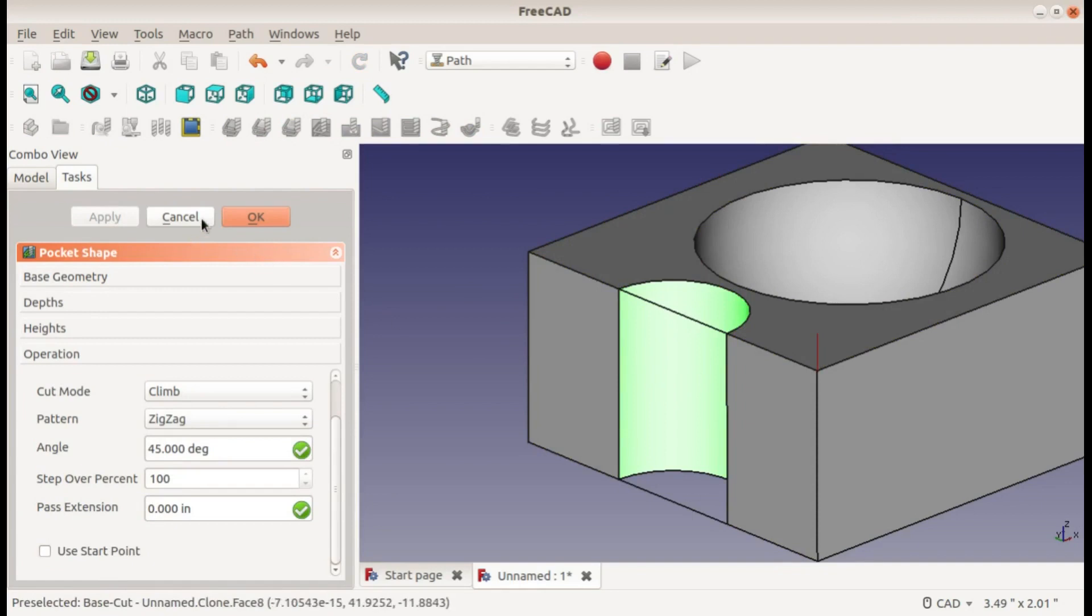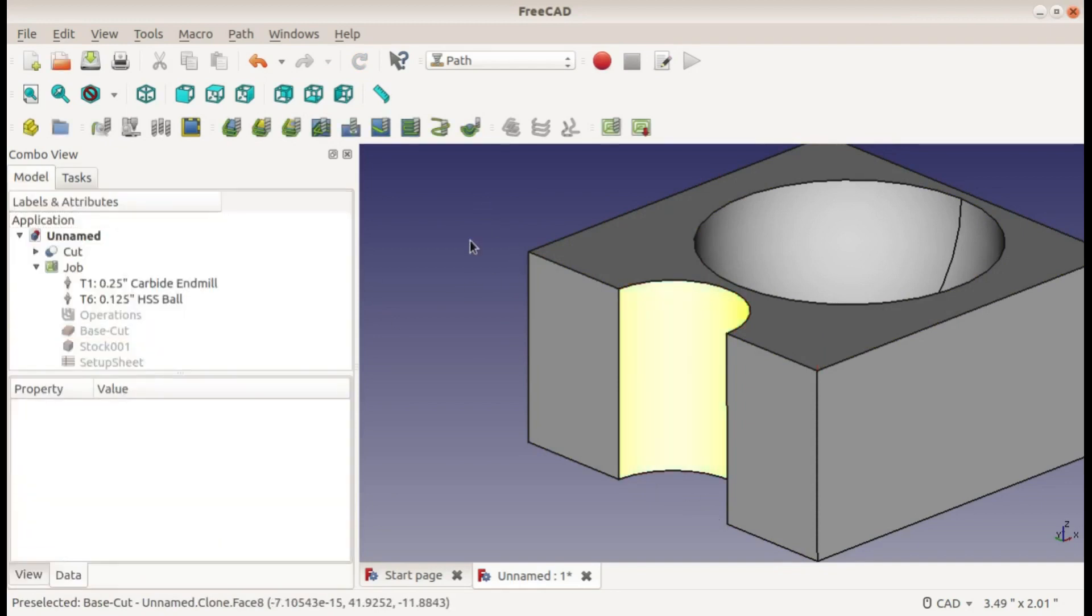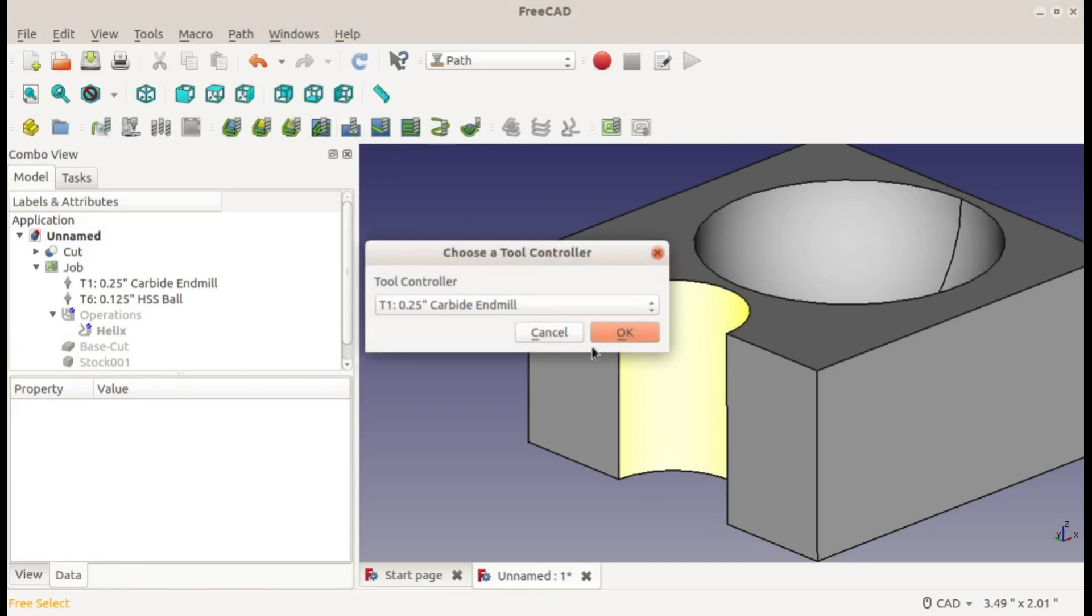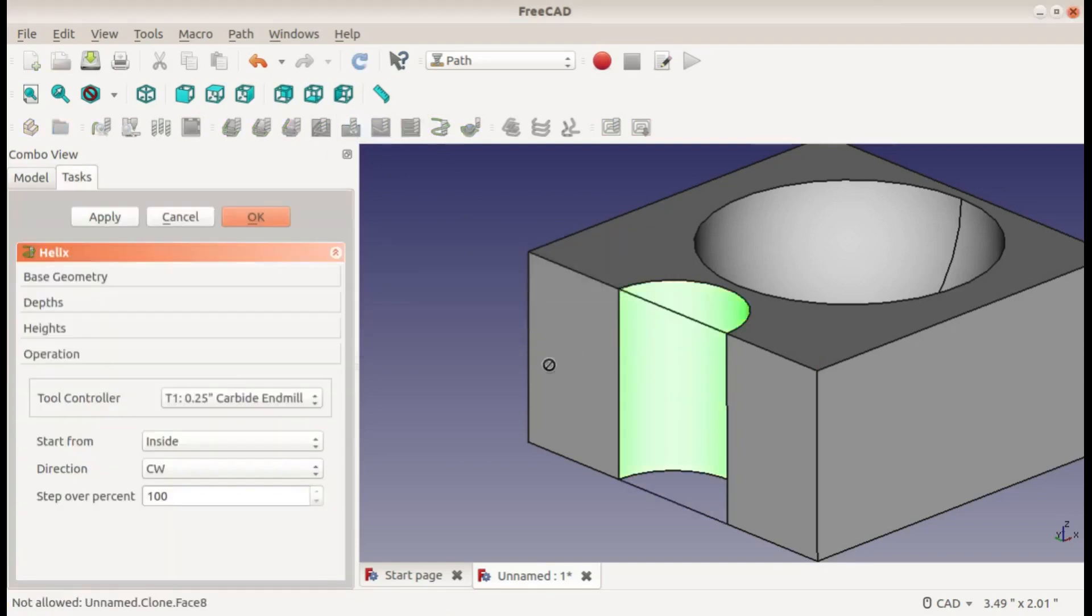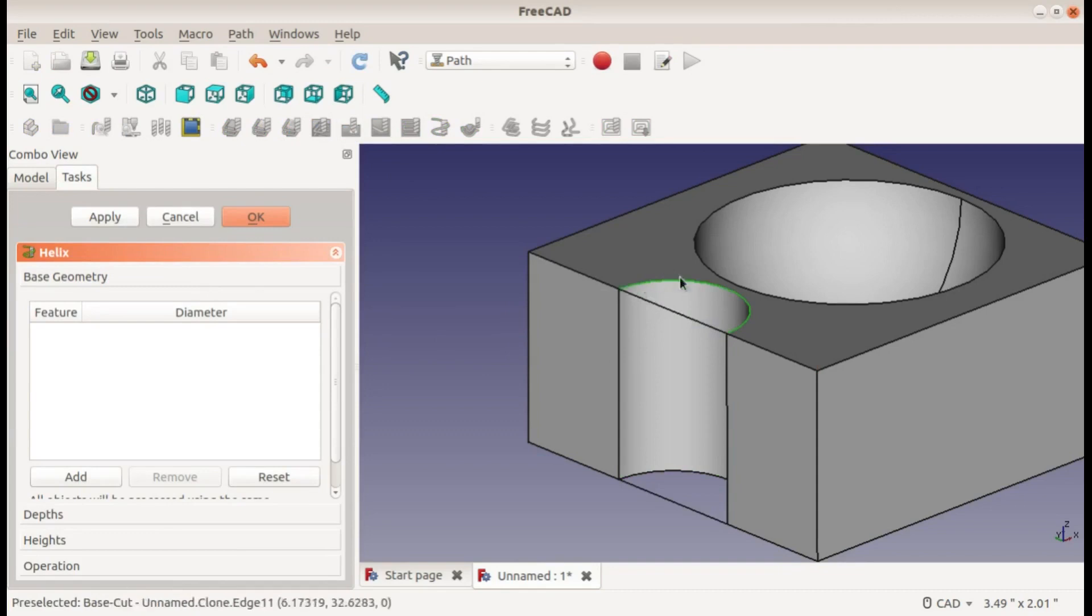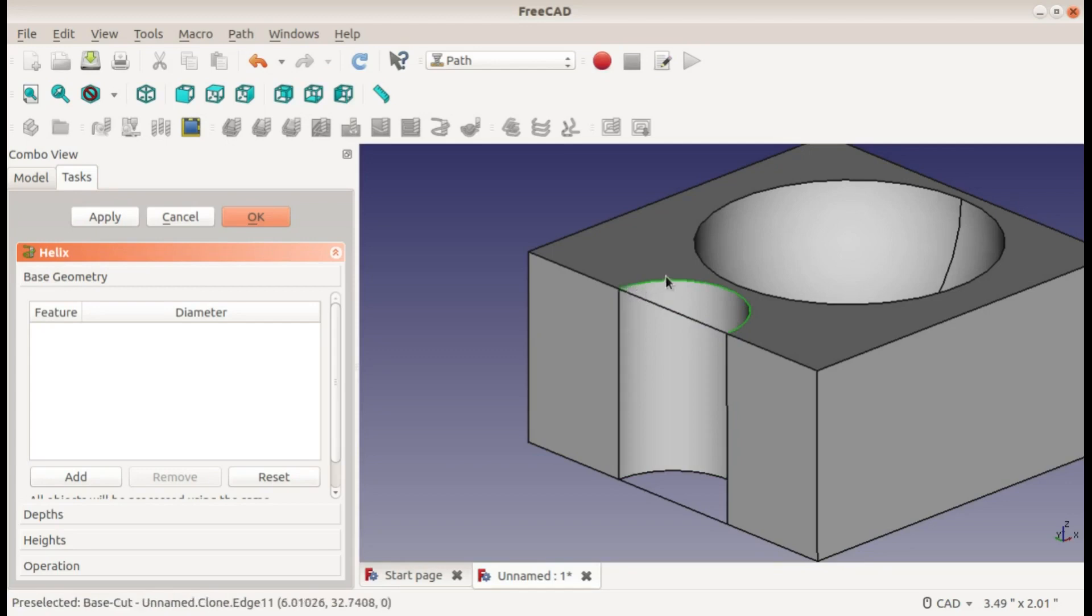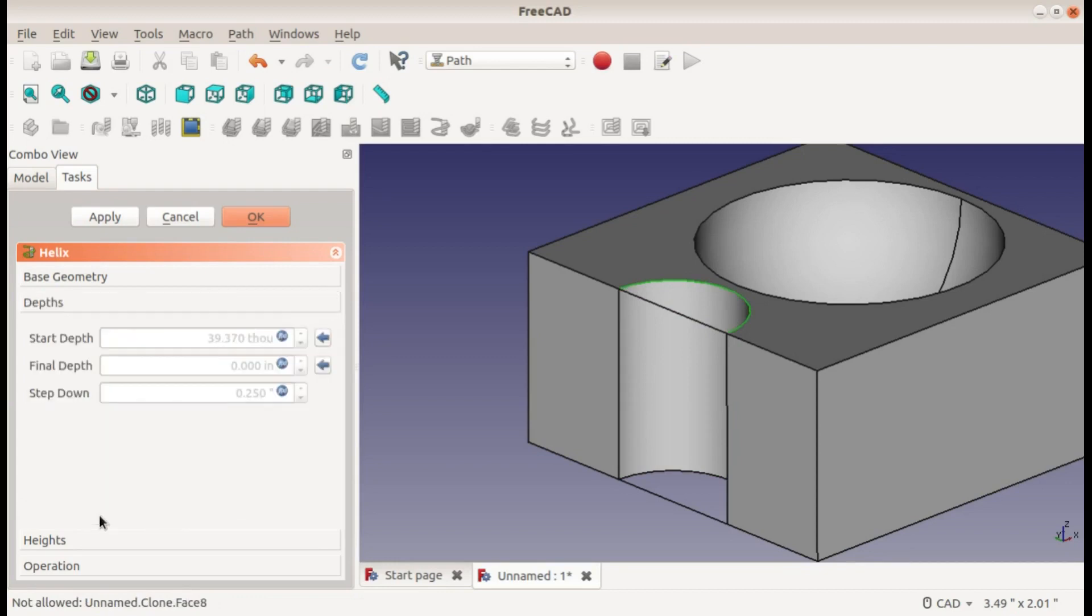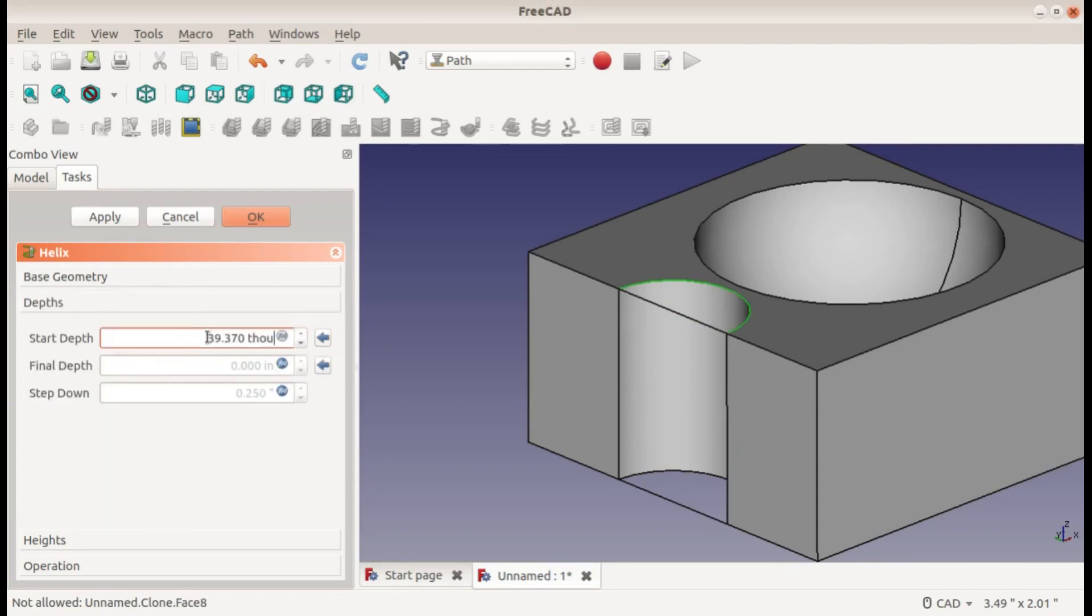So we're going to have to use the helical cut. Now this time for the base geometry, I'm going to select this upper rim. I can't select the face - you have to select an arc or a circle that it can generate the helix from. I'll add that to my geometry, change my depths. The top starting height I'll make 0.100 inches above my part.